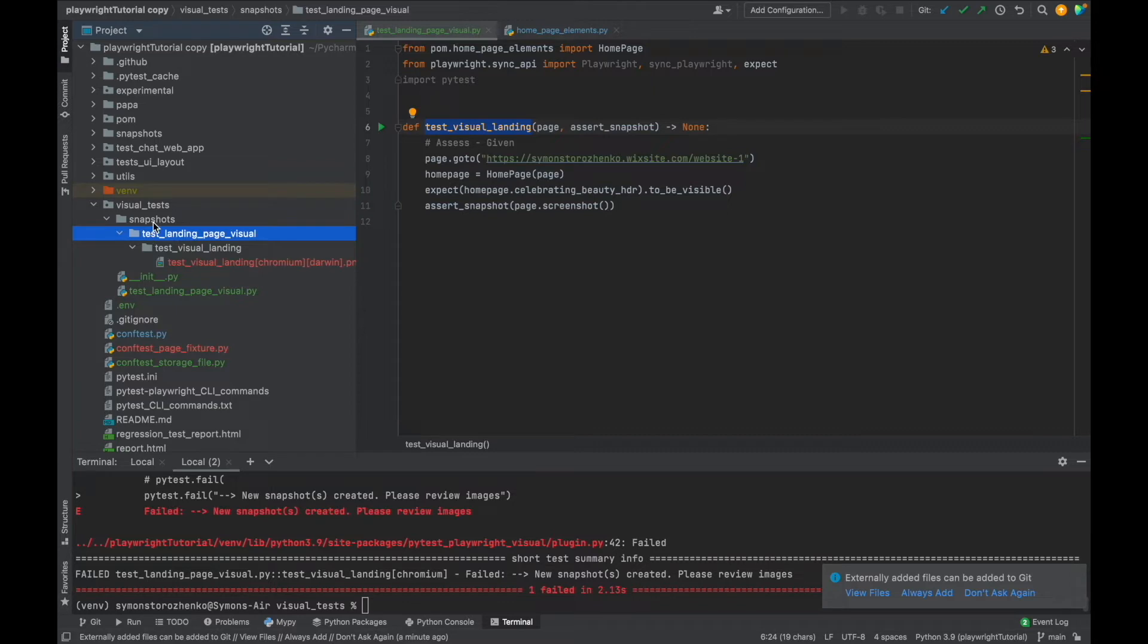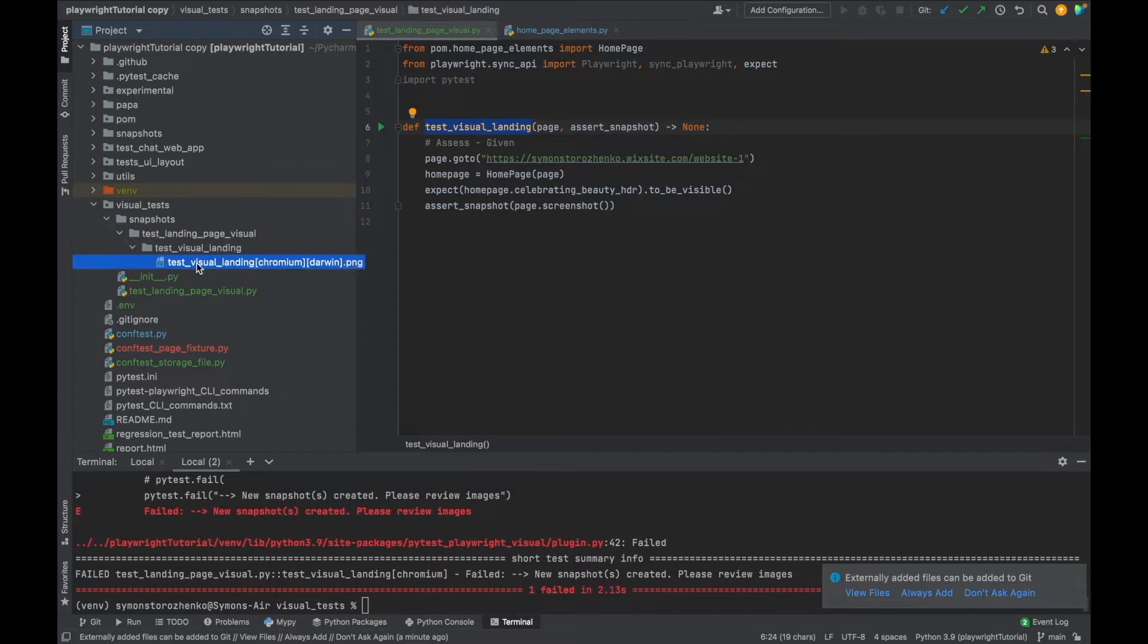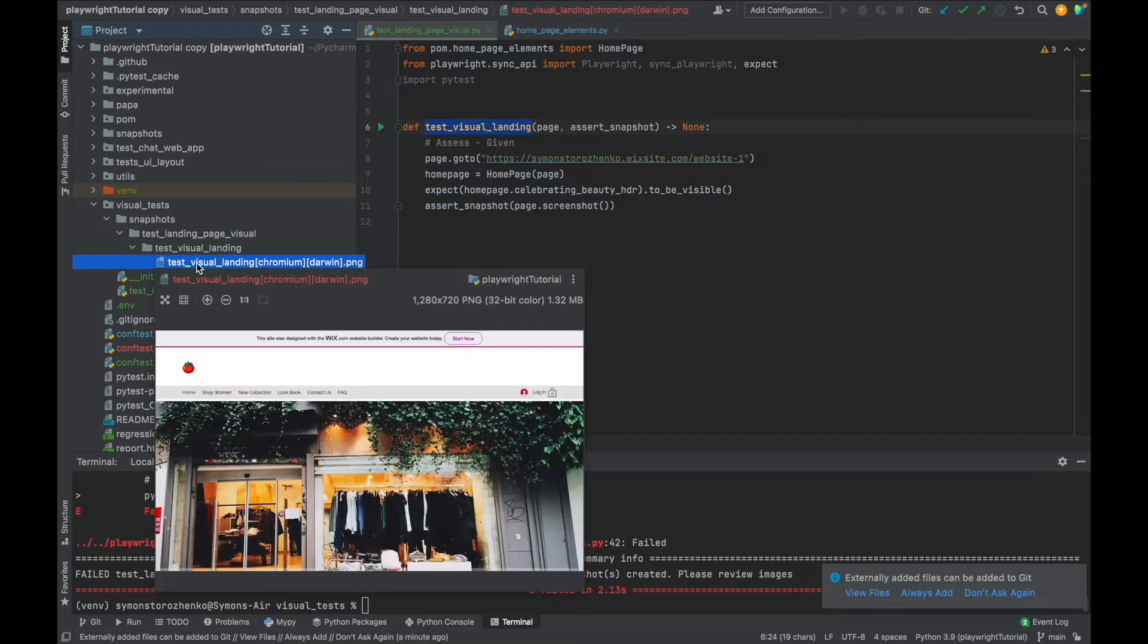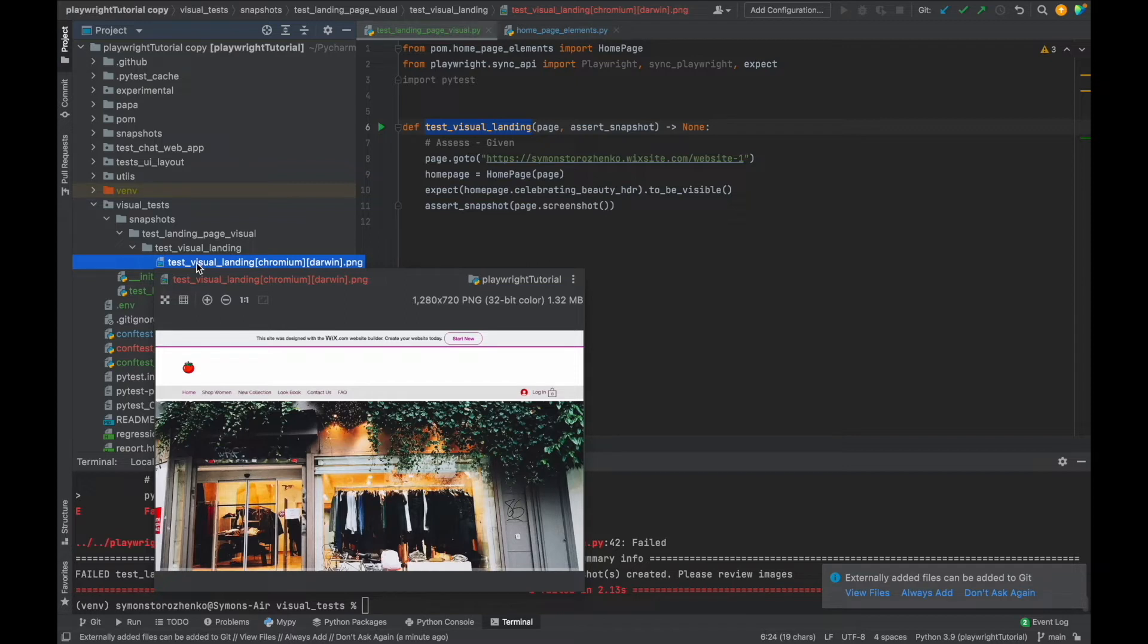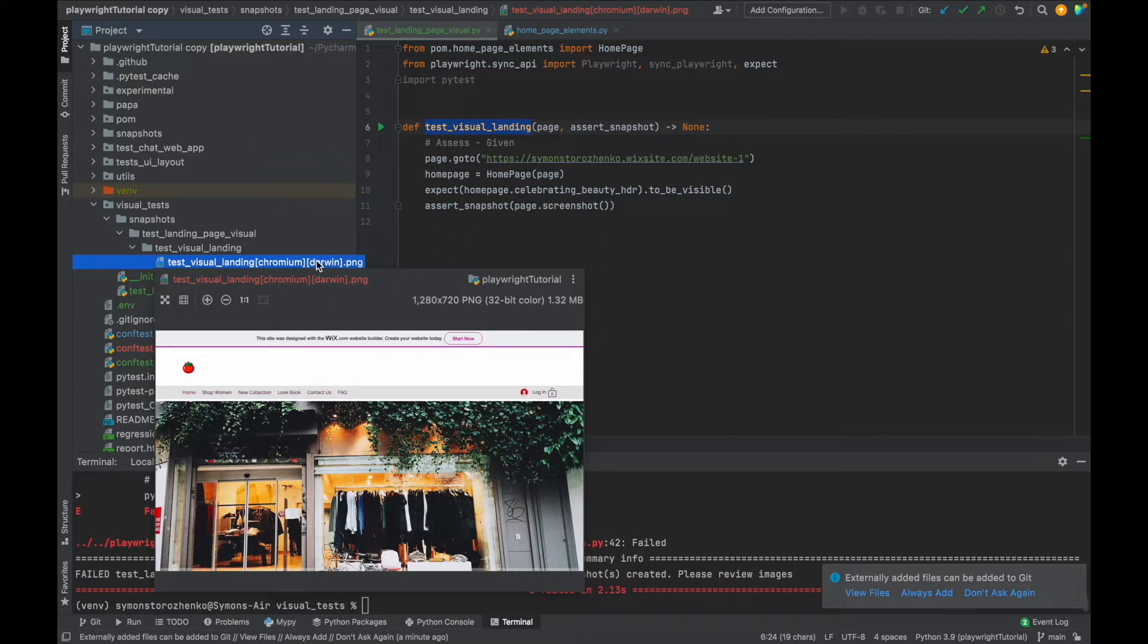Let's see what's here. All right great, it grabbed the screenshot of the home page. And as you can see it created name automatically which is the test name and then inside the square brackets we have the browser which is chromium by default and darwin operating system which is Mac OS. If you're on Windows it's going to be windows or ubuntu on the Linux and so on.